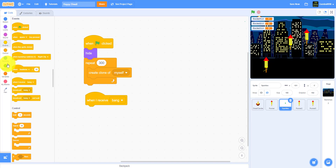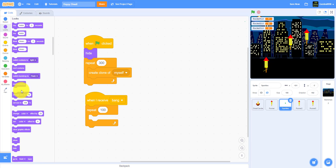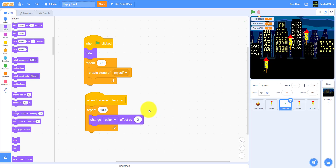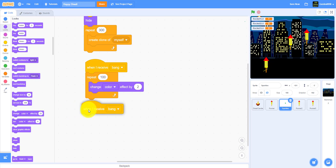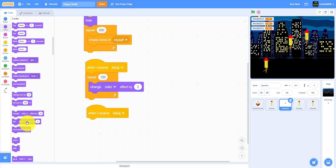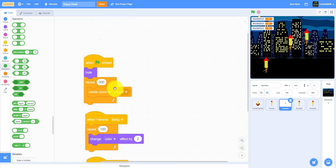Then when I receive 'bang' it will repeat a hundred times and change color effect by two. We also need some other code — when I receive 'bang' it will set color effect to pick random negative 100 to positive 100. Doing this will make it more colorful and more joyful, and this will make 300 sparkles of itself.